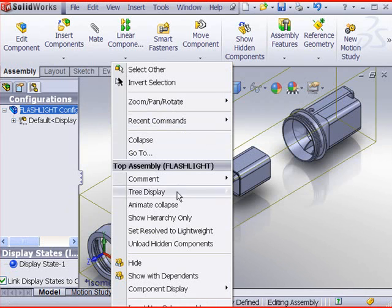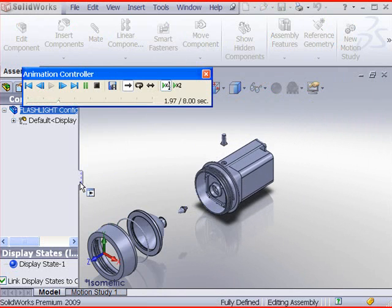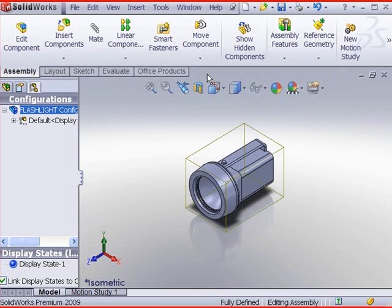Right click in the graphics window. Click animate collapse. Close the animation controller.